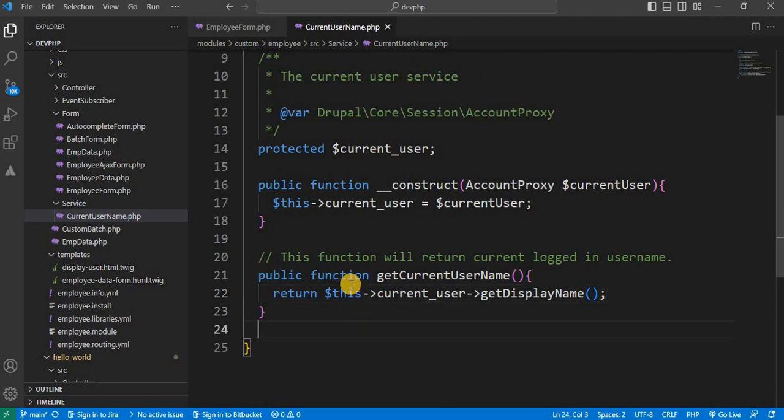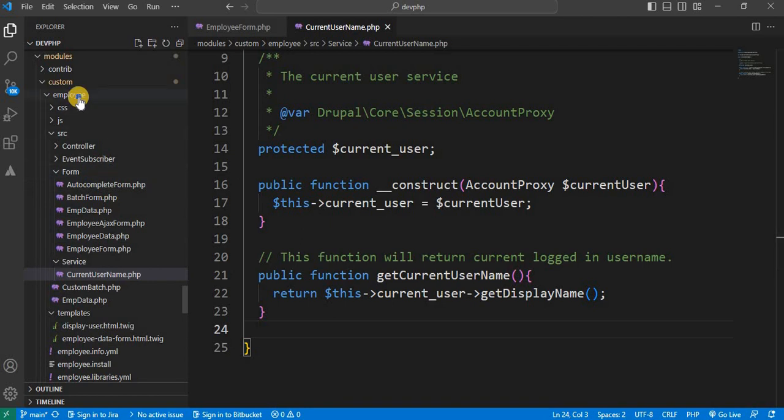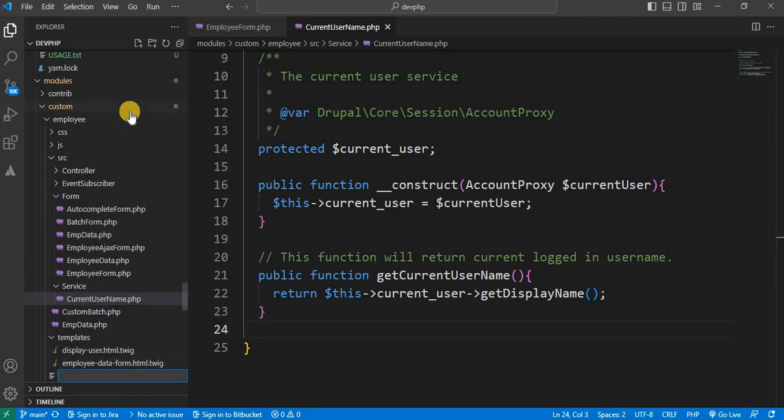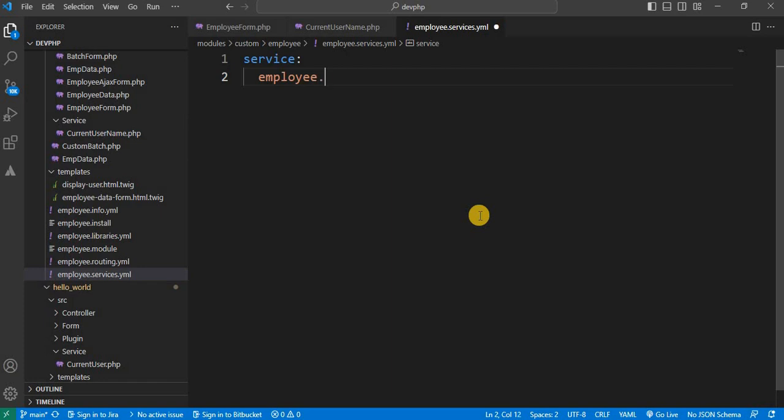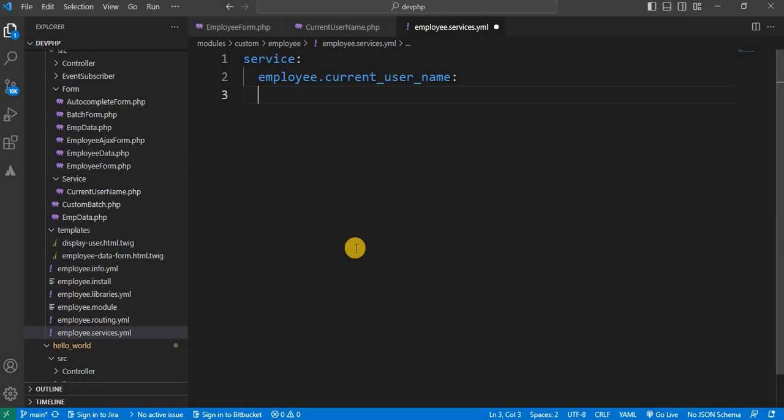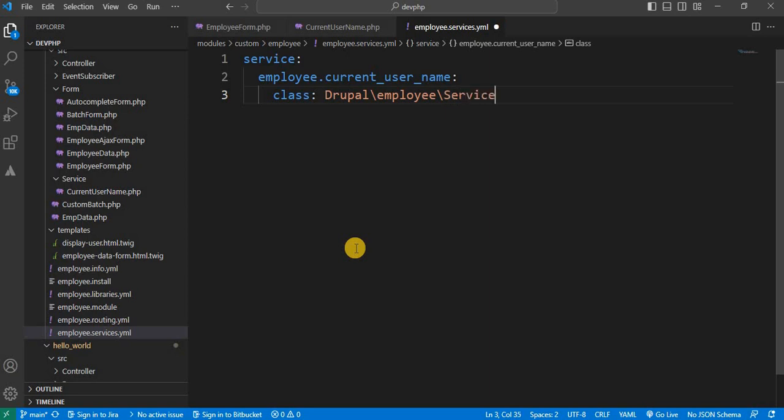Next step is we need to create the services.yml file where we need to declare this service. For that go to your module. Inside module create a new file. Your module name dot services dot yaml. Inside this services file we will declare our service name and the arguments of that services. Next is the service name employee dot current underscore user underscore name. Next is we need to define the class with the class path. So class path is Drupal slash employee slash service slash and the class name or service name, Current user name.